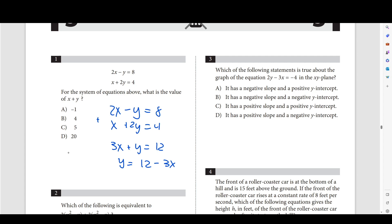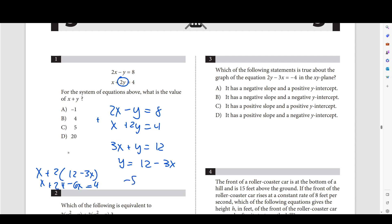Now that we know what y is, we can just plug this in. So x plus y, which is 12 minus 3x, gives us x plus 24 minus 6x is equal to 4. x minus 6x is negative 5x, so negative 5x plus 24 equals 4. Subtracting 24 from both sides gives negative 5x equals negative 20, so x equals 4.